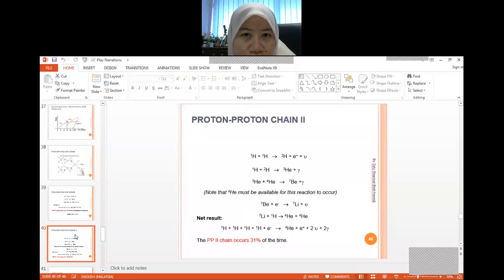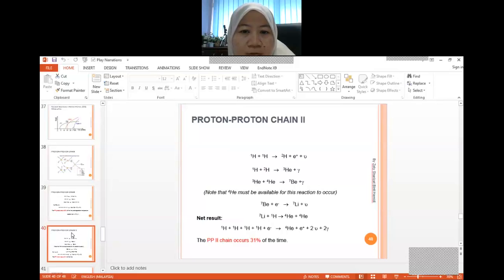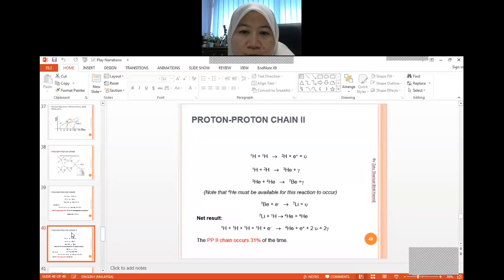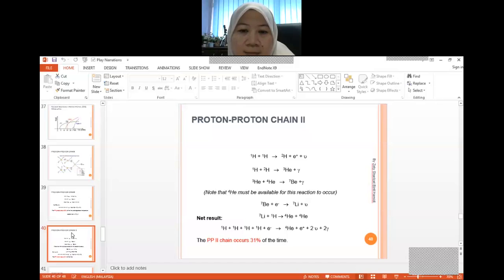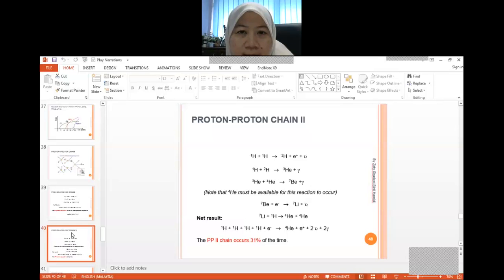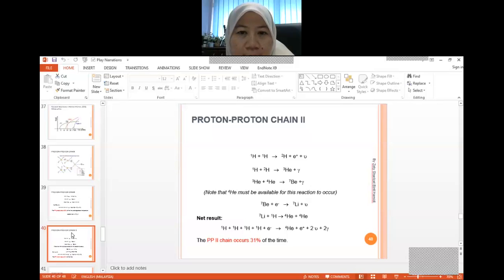The difference between proton-proton chain one and two is that at the beginning, both start with two hydrogen forming deuterium plus a positron plus neutrinos. However, in PP-II it will then react with another hydrogen to form helium, but it will also go through additional elements such as beryllium and lithium to form helium-4 plus helium-4. PP-II occurs about 31% of the time.